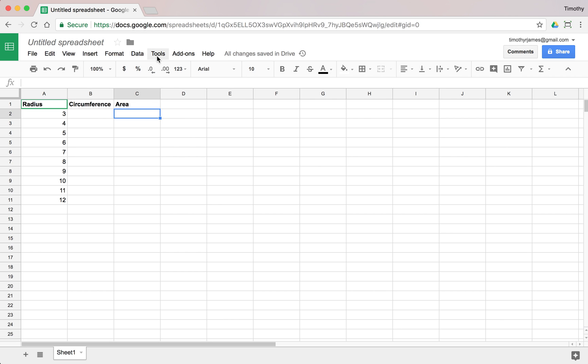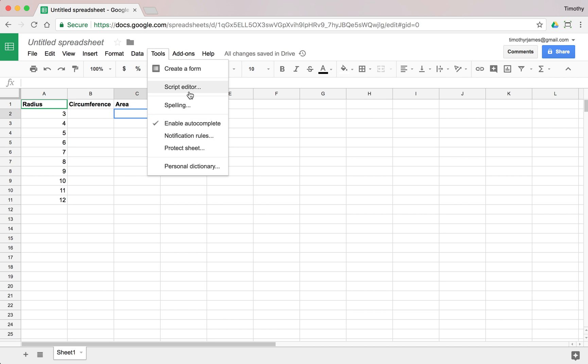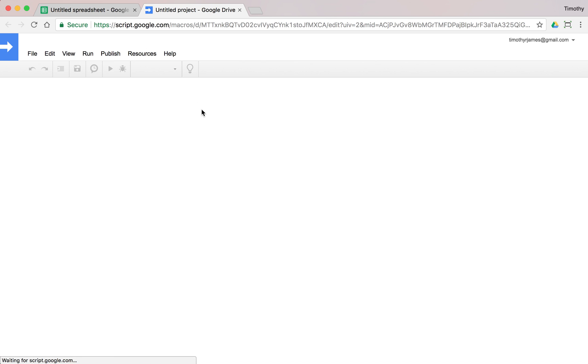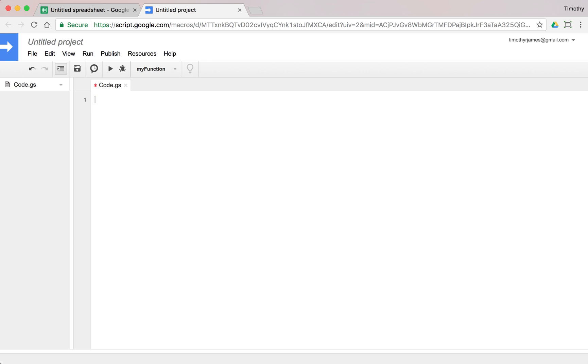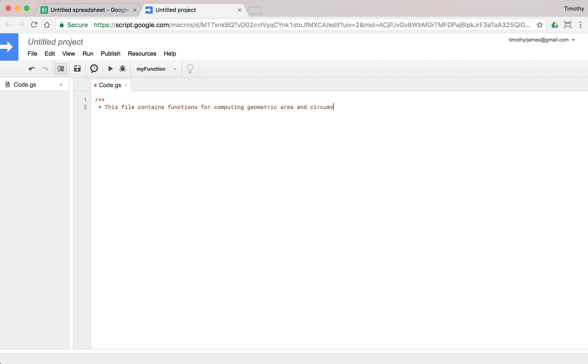I'm going to go into my script editor and we're going to start off by creating a file level comment. Let's go ahead and start over from scratch. We're going to have no code in here. I'm going to create a JS comment that just says this file contains functions for computing geometric area and circumference for circles.